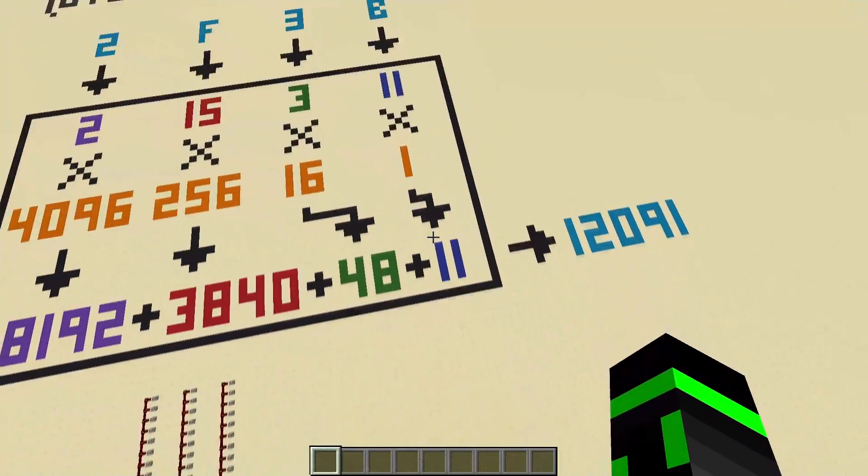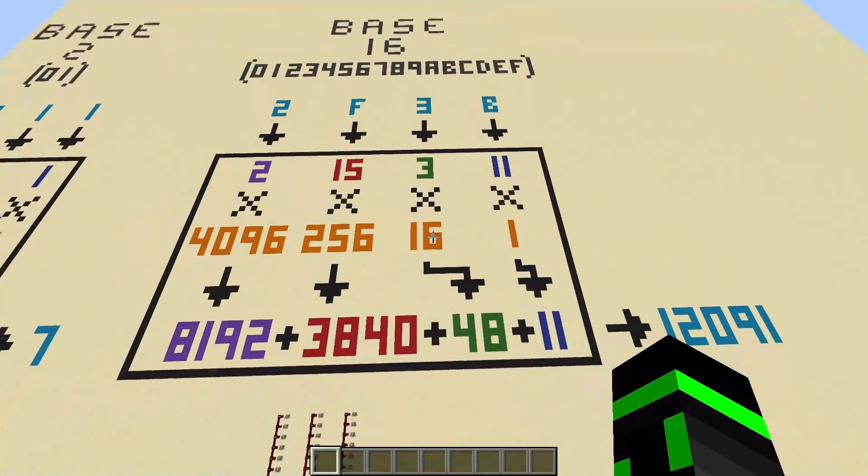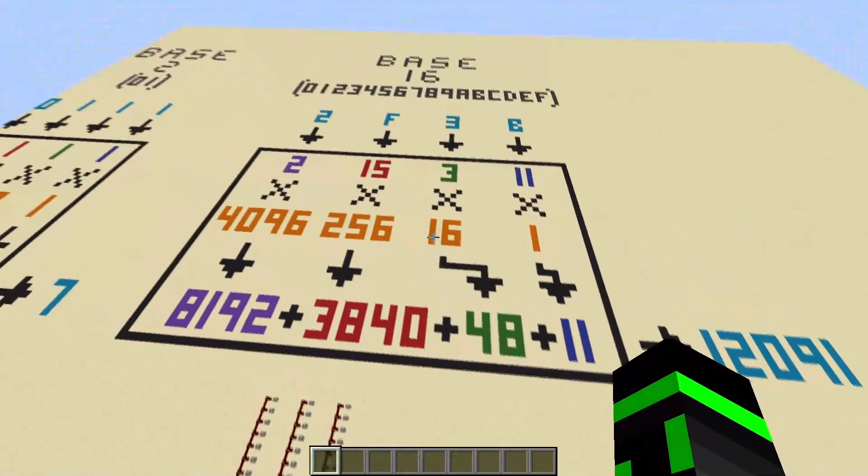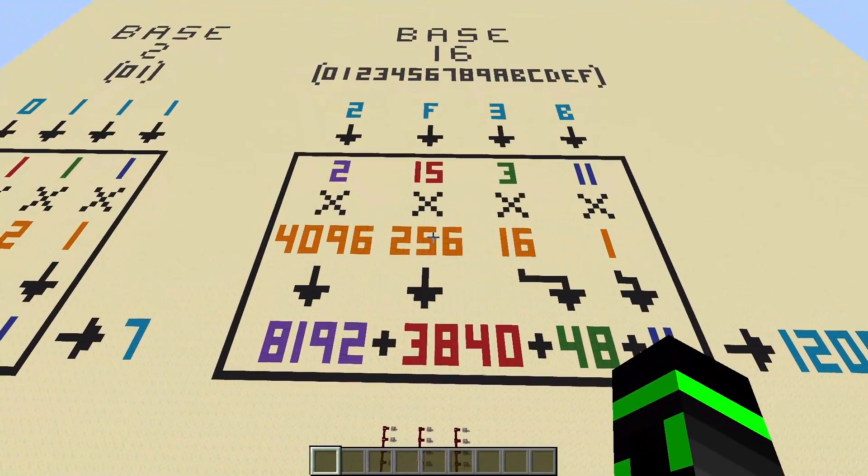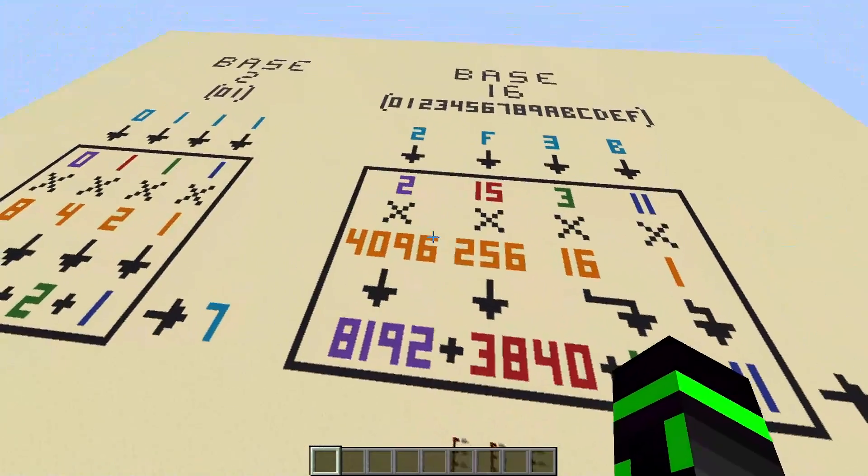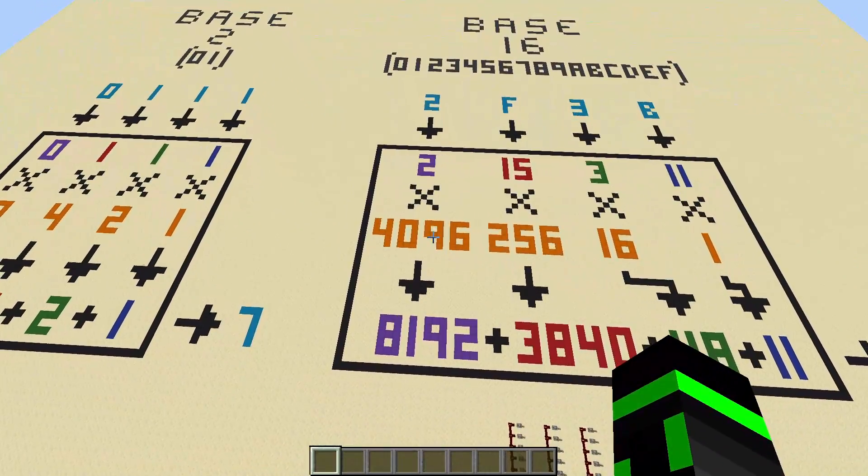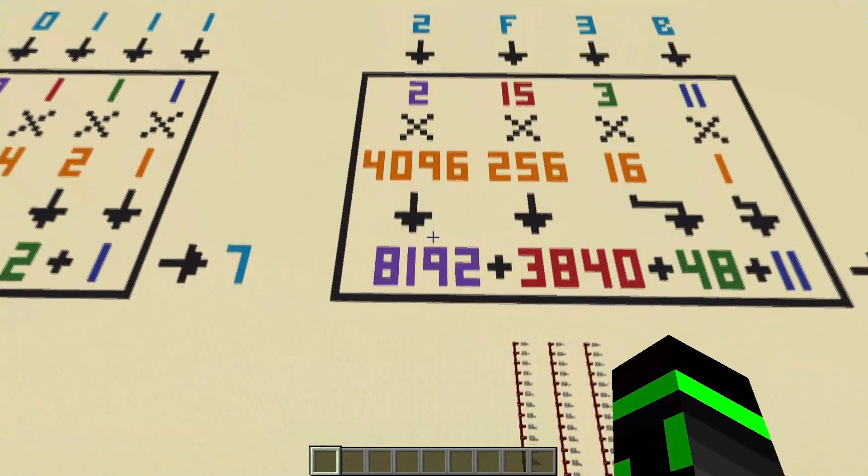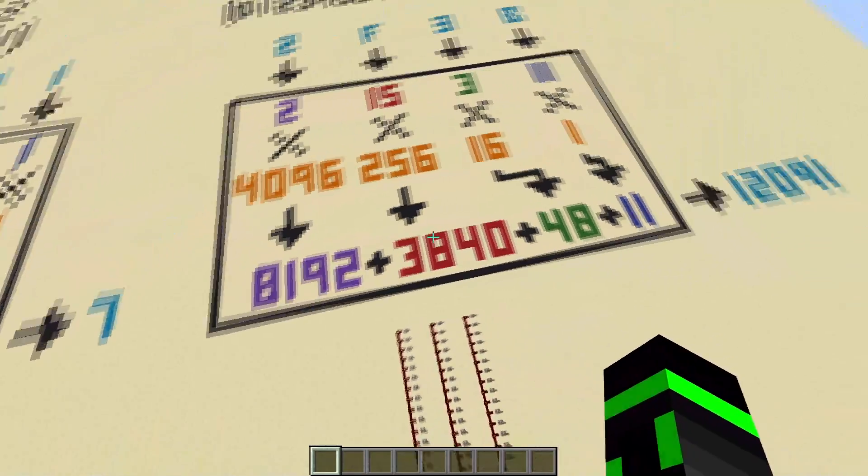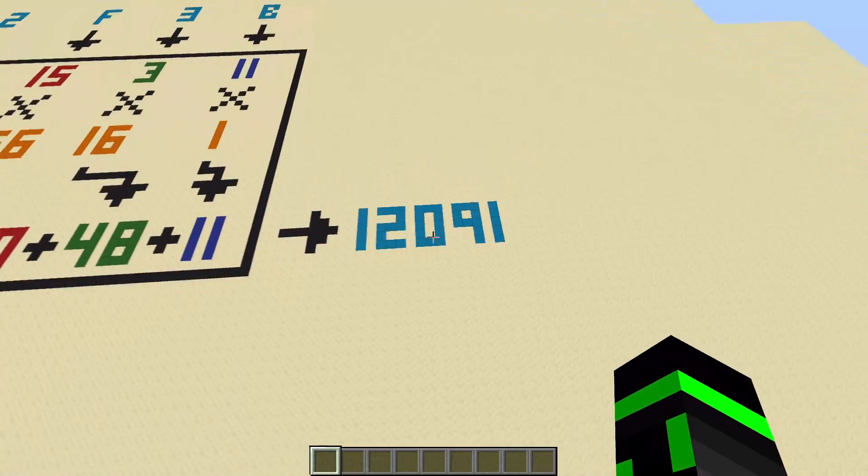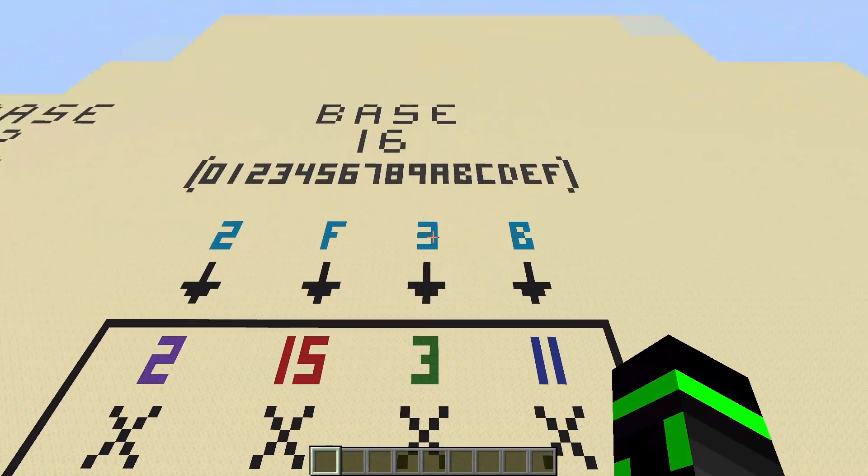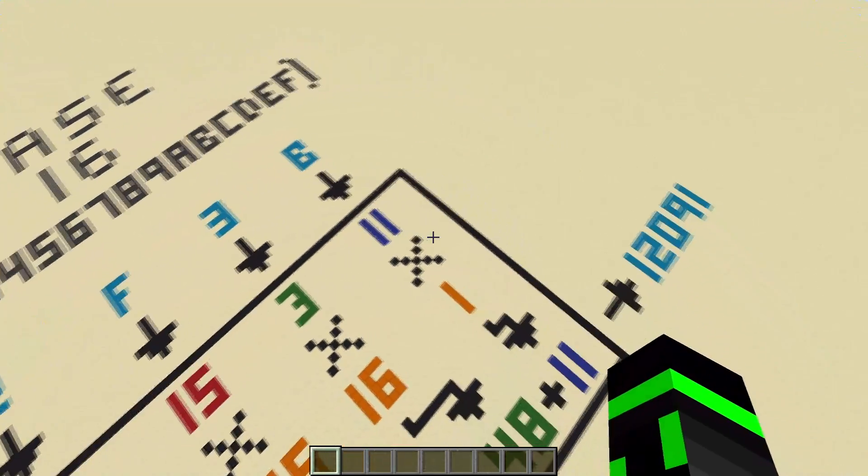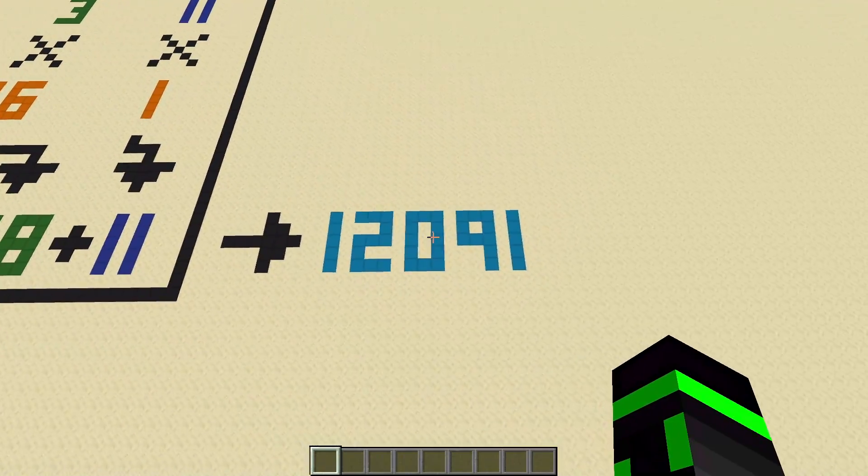So 11 times the 1st place is 11. 3 times the 16th place is 48. 15 is in the 256th place, which gives that. And 2 is in the 4,096th place, which gives 8,192. You add these all up, and you get 12,091. So 2F3B in hexadecimal actually means 12,091.